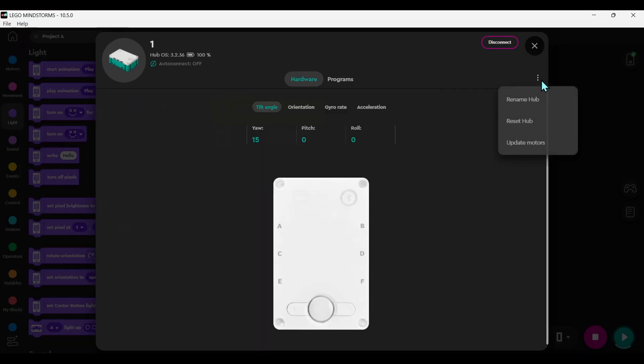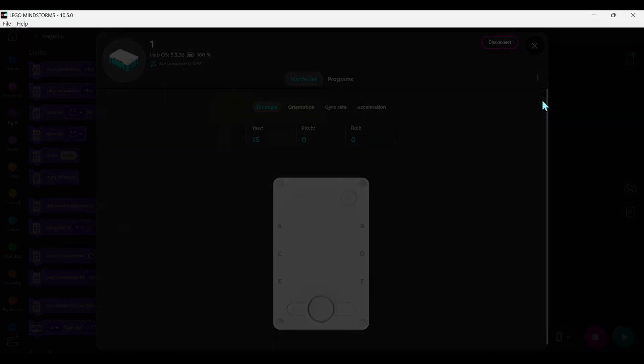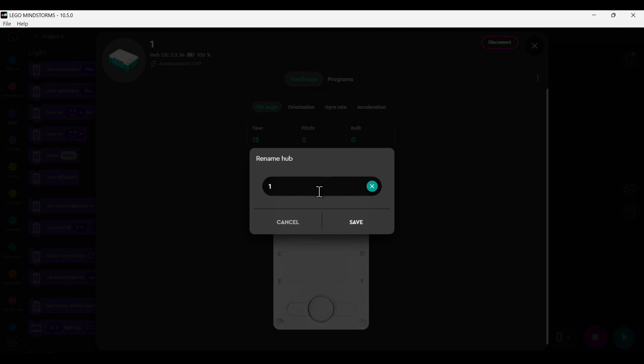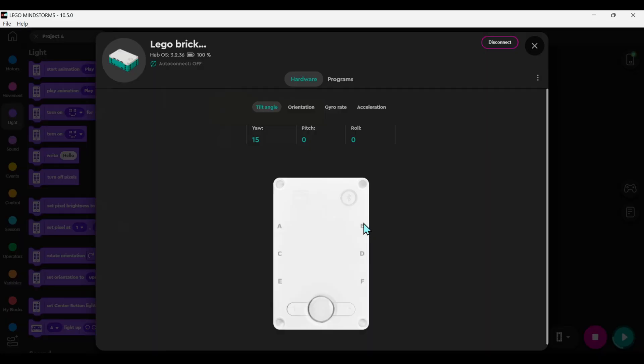From there, you can rename your hub, check how much battery is left, and if you're using the Mindstorms version, there's a handy auto-connect feature.